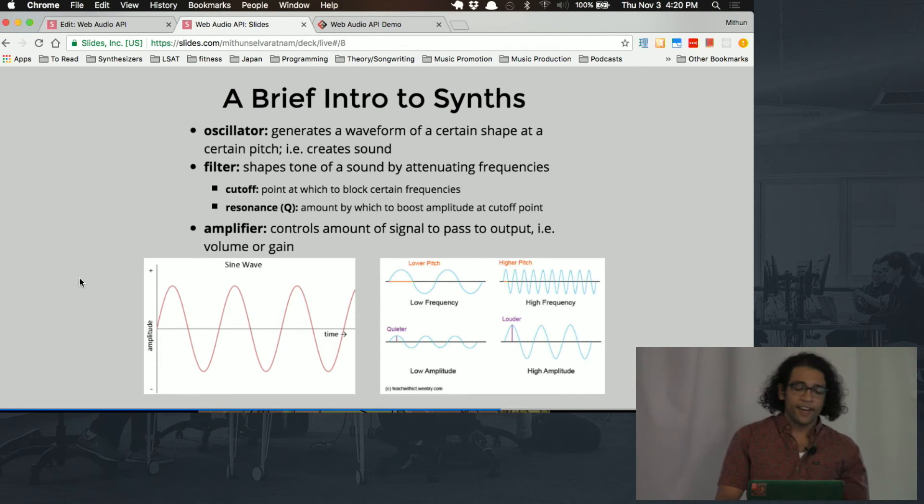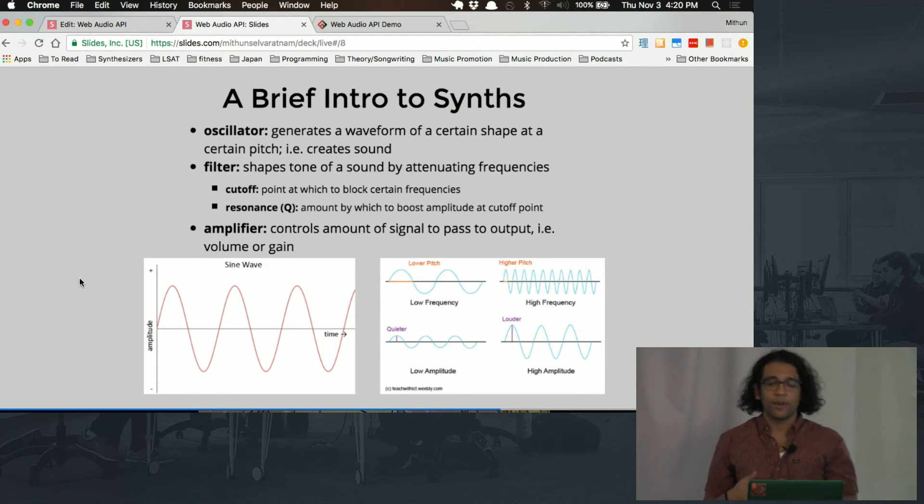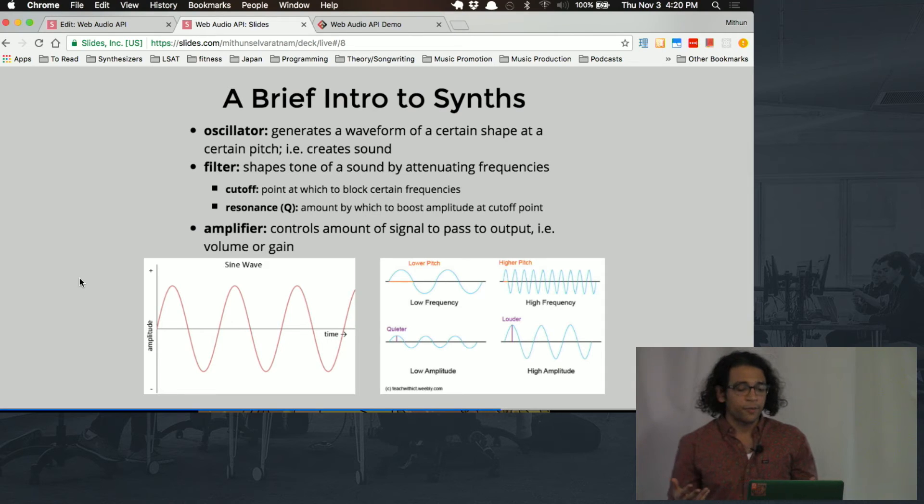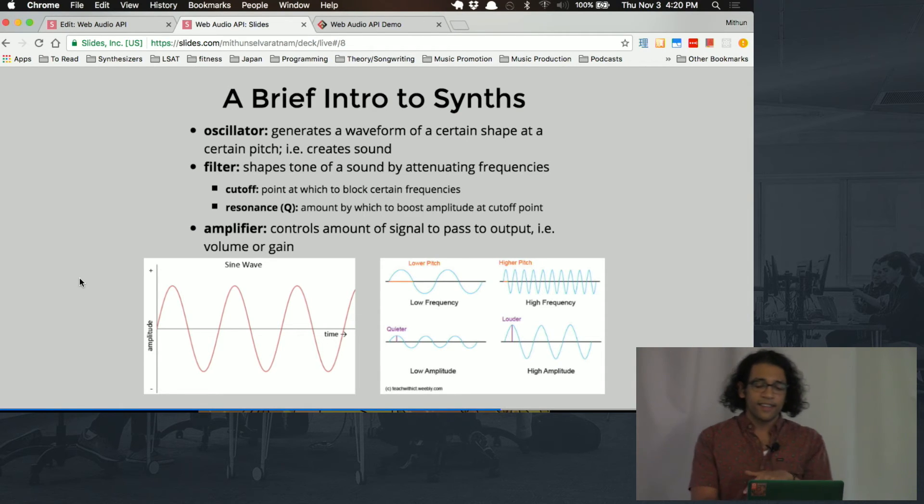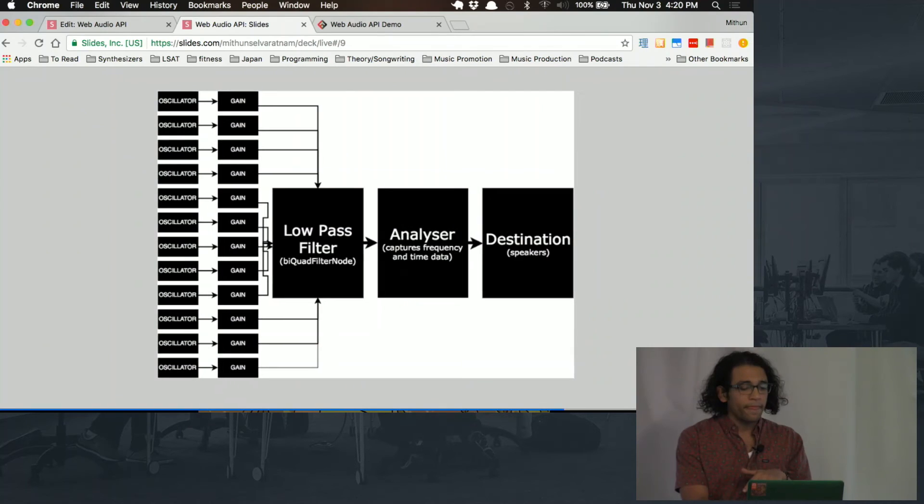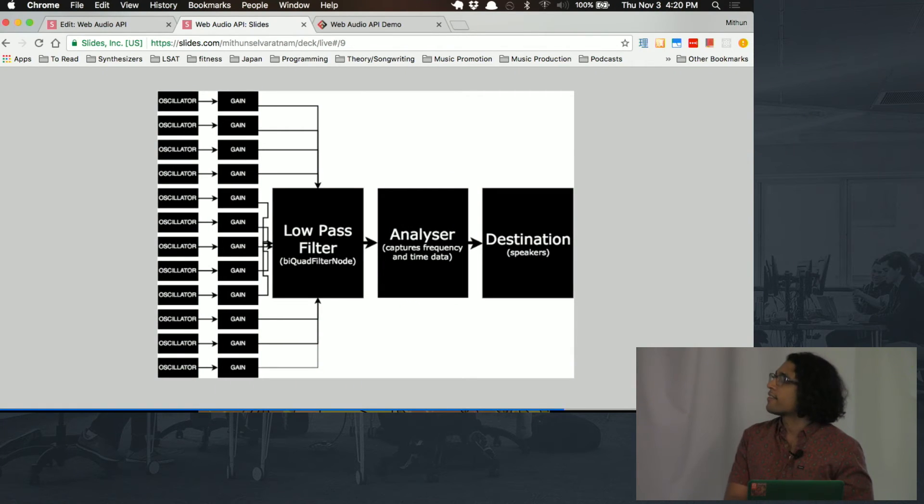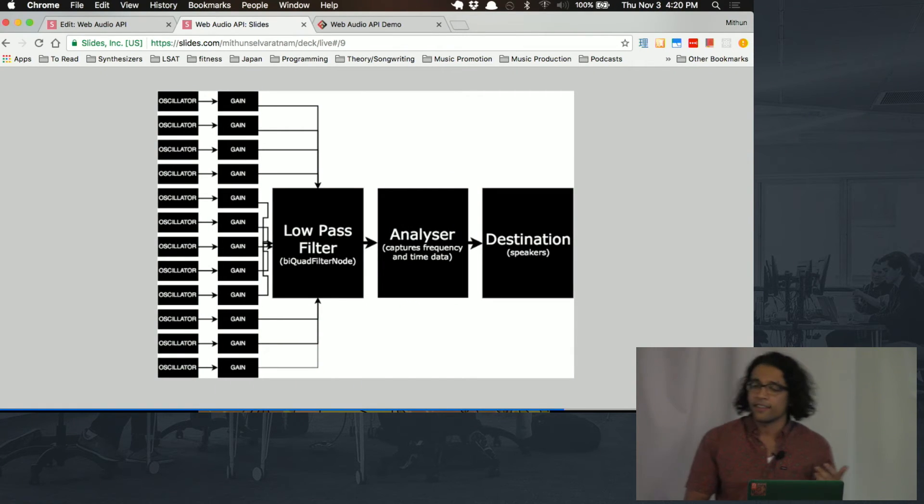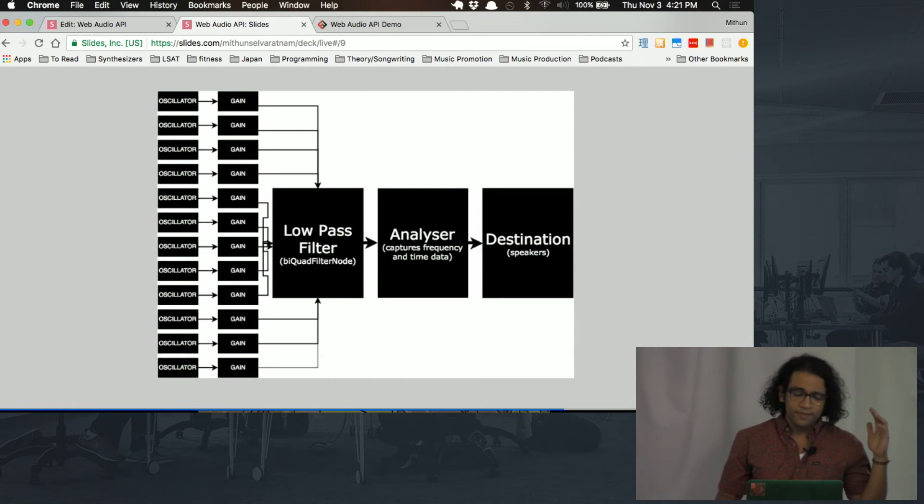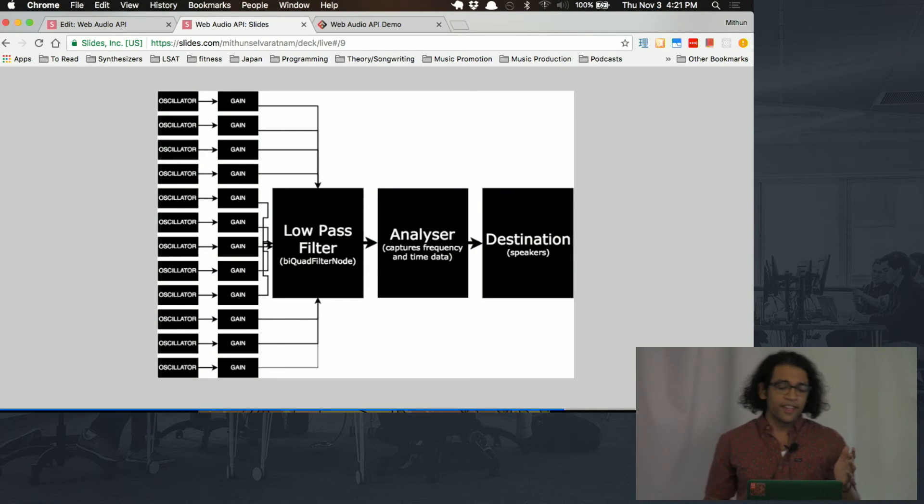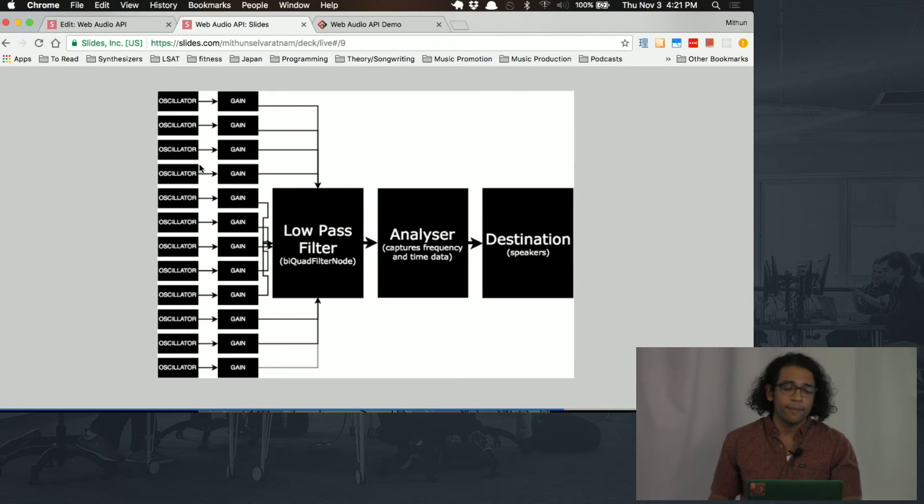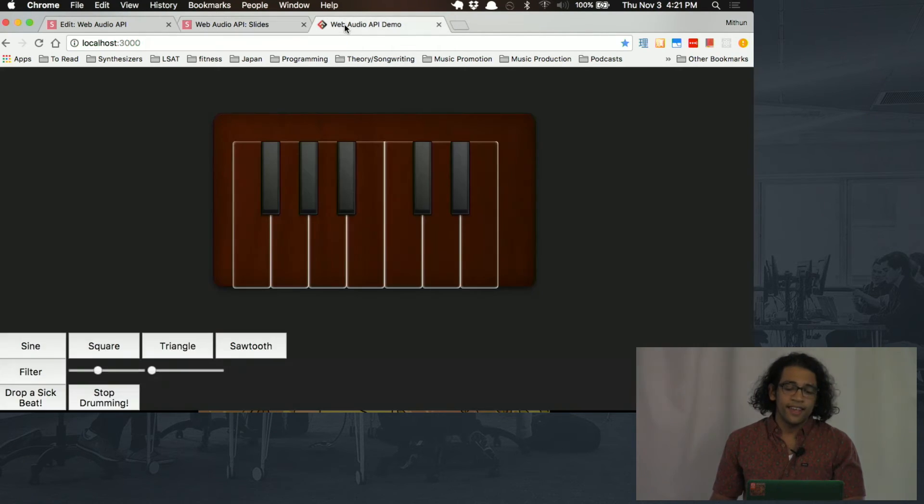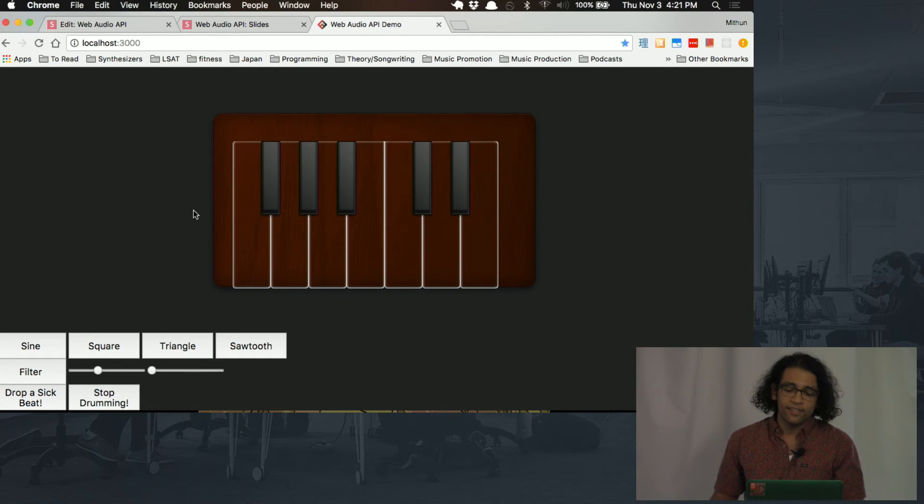Lastly, the amplifier is just what controls the volume, how much goes to the output. So before we go and look at the app, I want to show you the audio context for the app that I just built. So starting from the left, there are actually 12 oscillators here, and that's because I built a keyboard that plays 12 different notes.